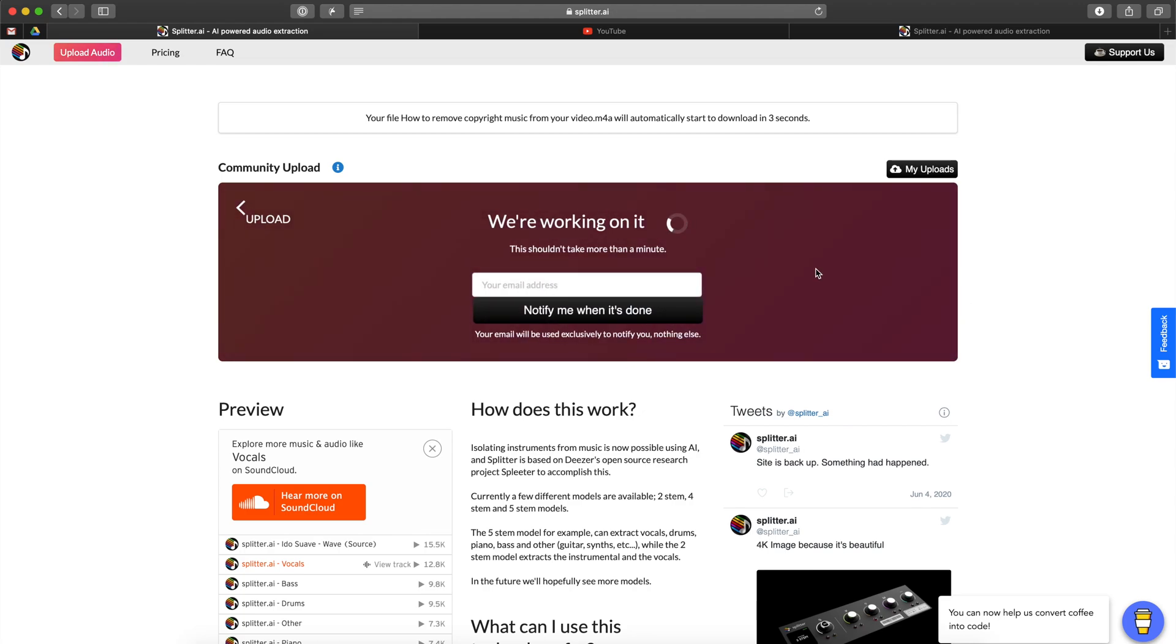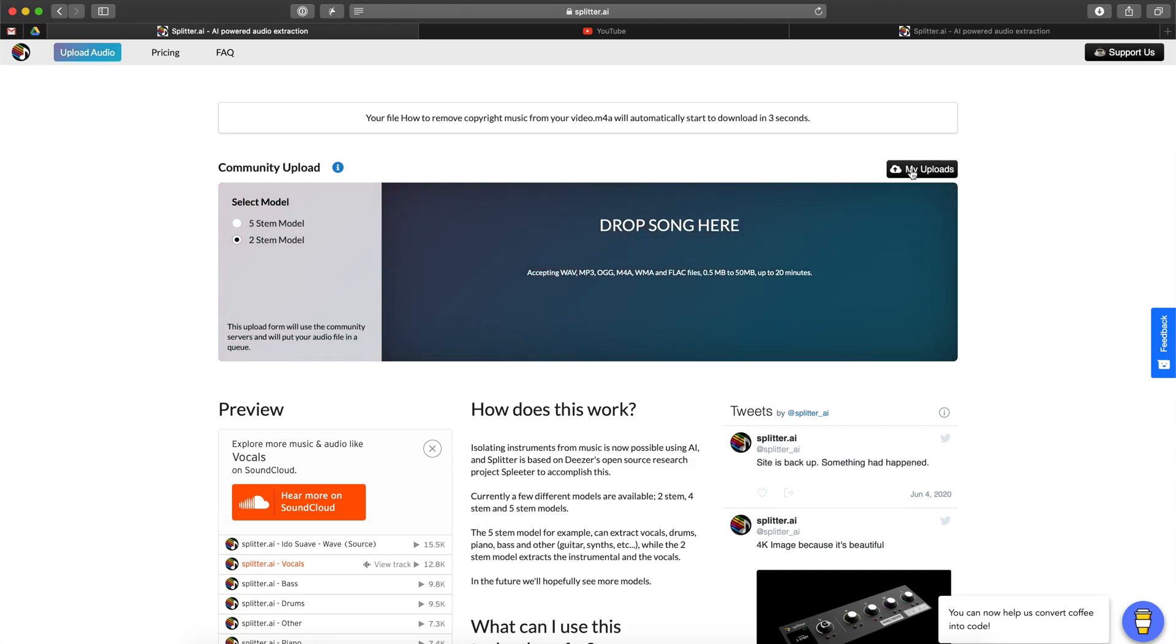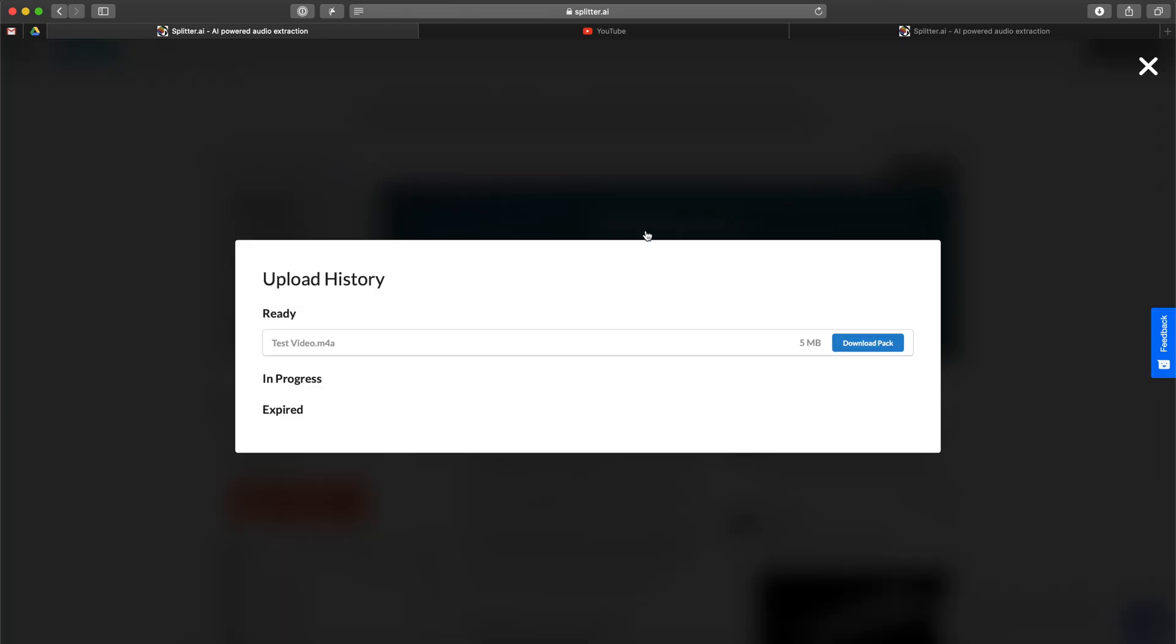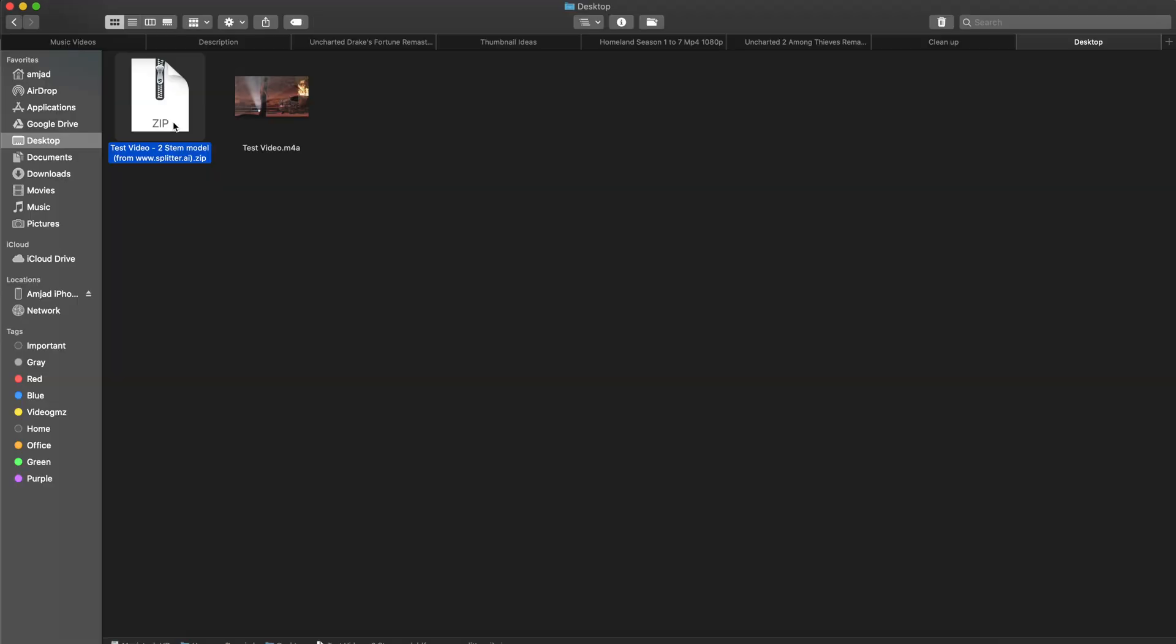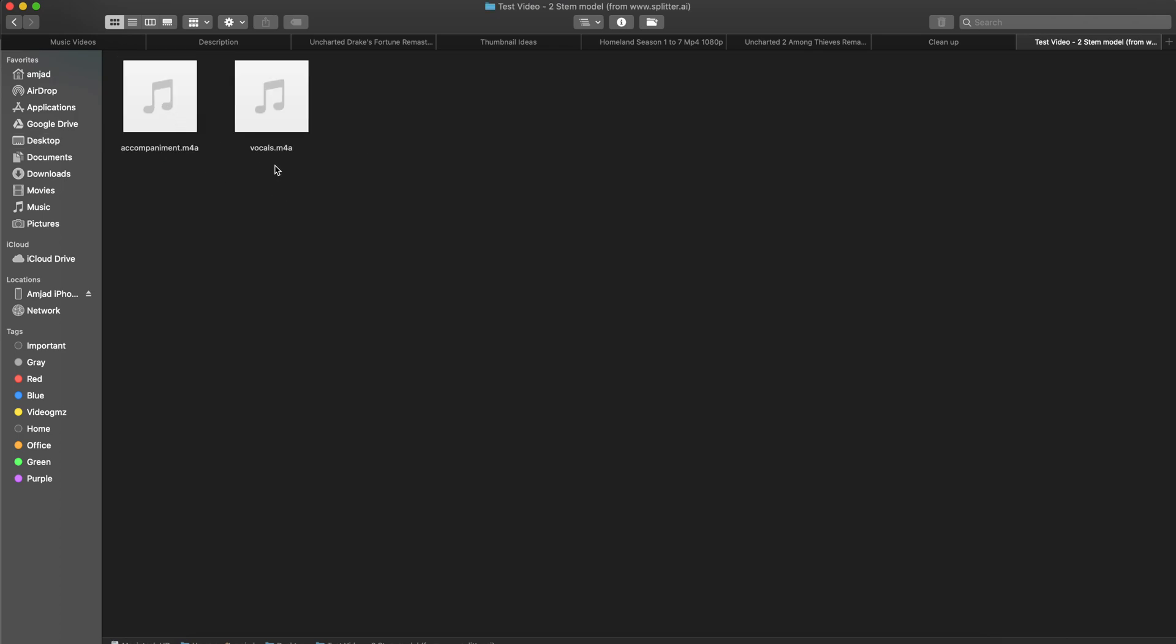For our purpose we are going to just use the two separate files. So two stem, you need to just upload the video here. It will do the conversion fairly quick. Once that's done you can go to your upload files, download the file. It will give you a zip file with two separate files. So you have your vocals and instrumentals.